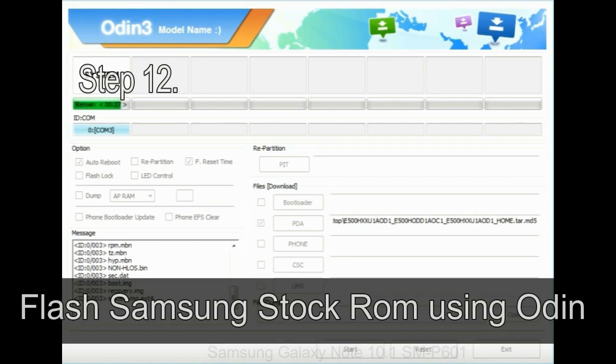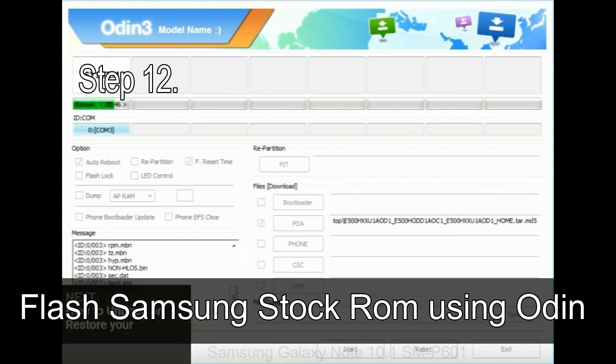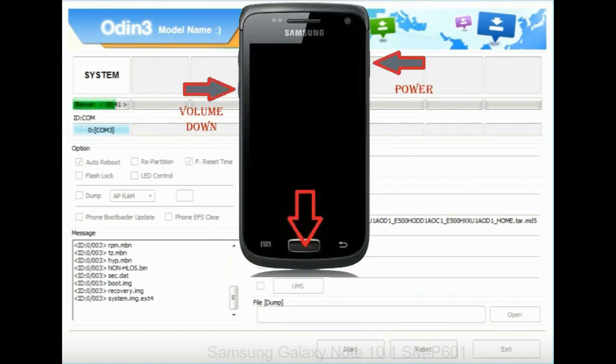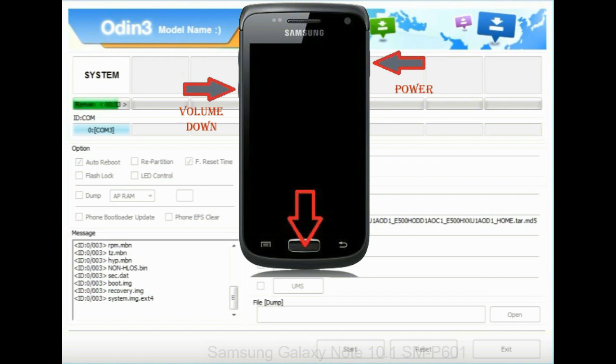Step 12. Your Samsung device will now be stuck at boot loop. Now you have to boot into stock recovery mode. To enable stock recovery mode, press and hold volume up key, home key, power key. When phone vibrates leave the power key but keep holding the volume up key and home key. You will boot into the recovery mode.